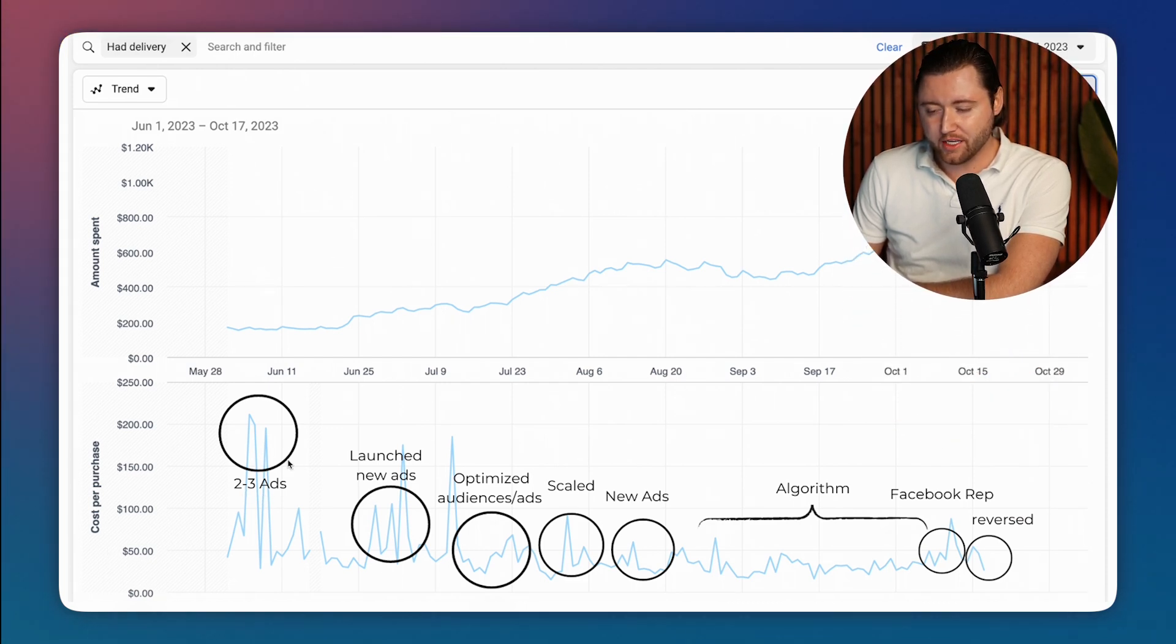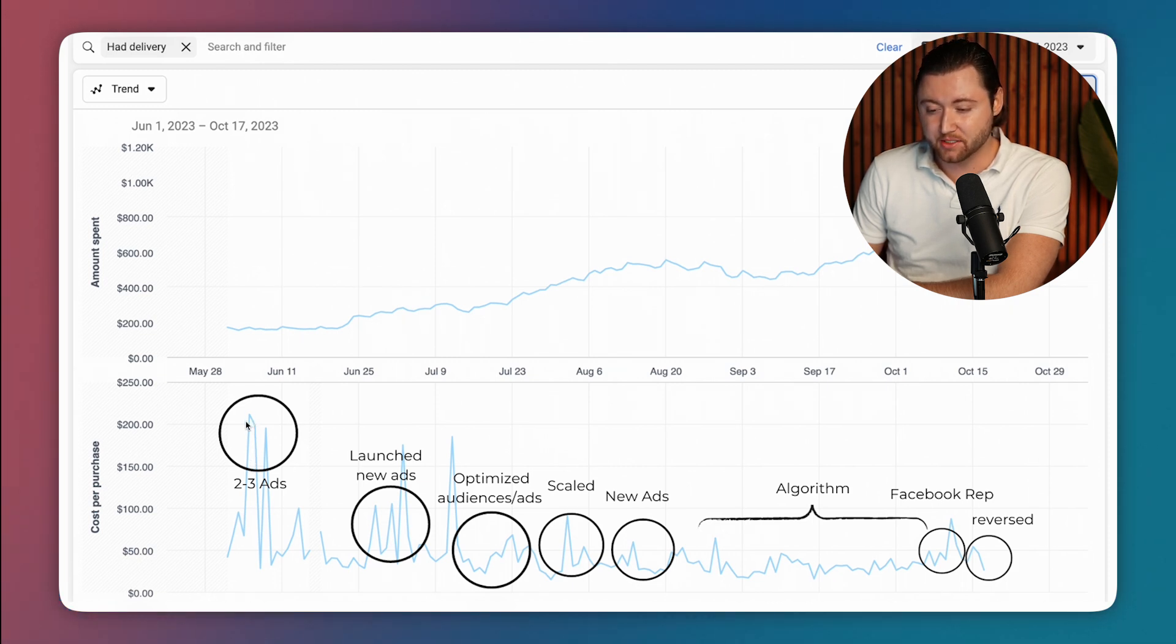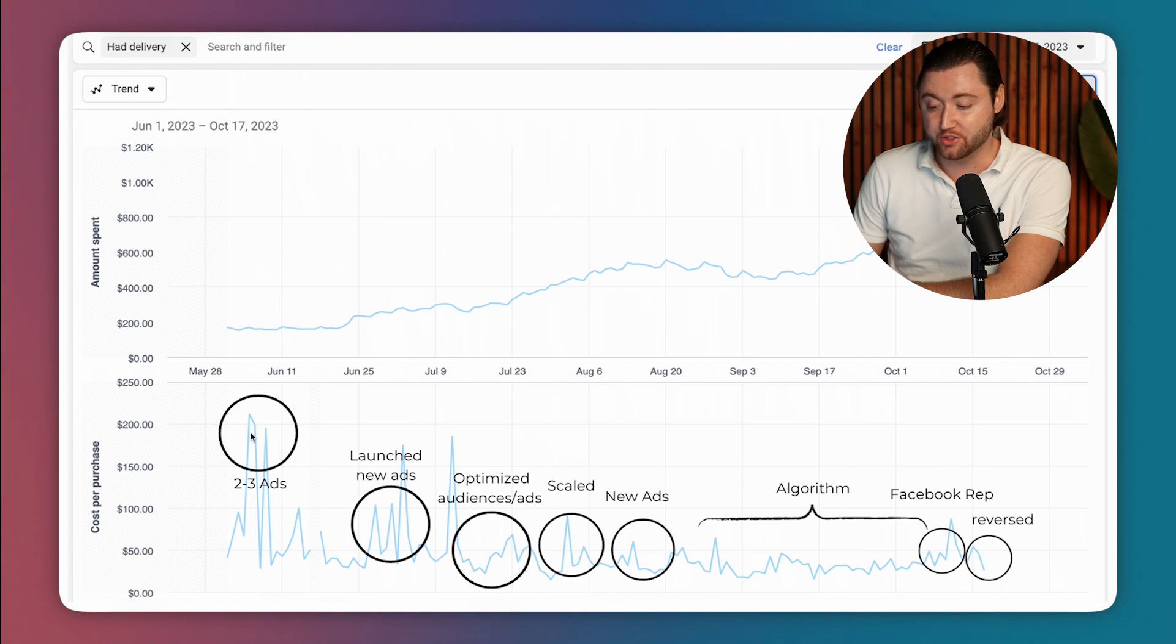And right around this time, he really only had two to three ads, and they were pretty fatigued. And sometimes they were getting as high as a cost per purchase of $200, which is extremely unprofitable.